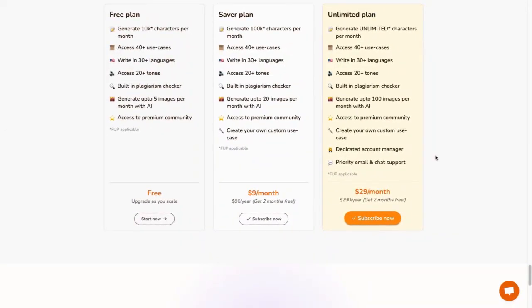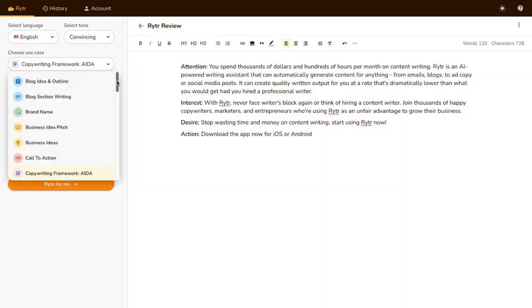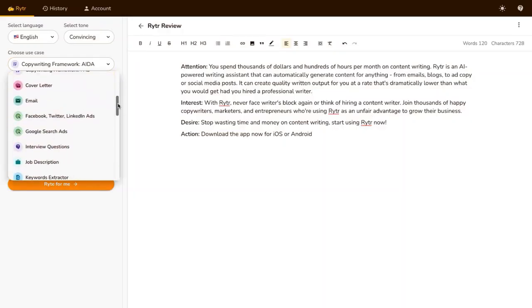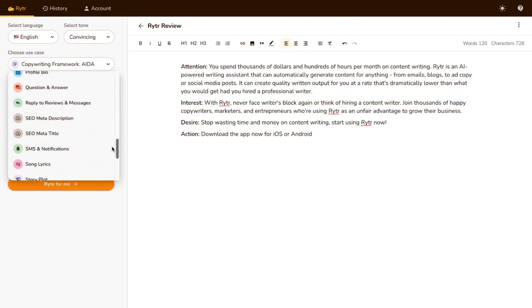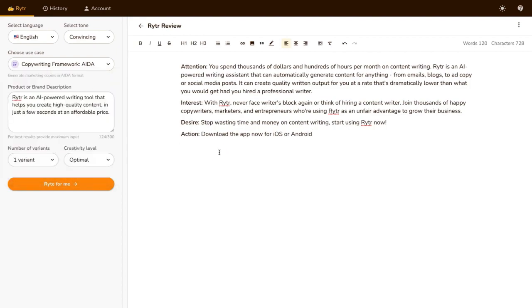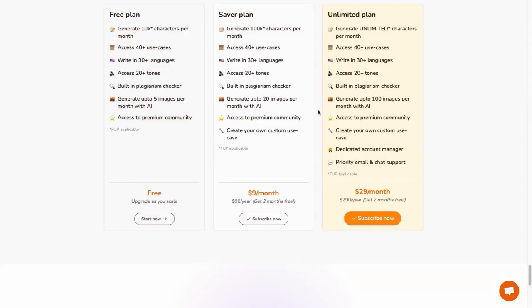Writer provides a free plan with access to all features, limited to 5,000 characters per month. If users want to unlock more benefits, affordable paid plans are available.